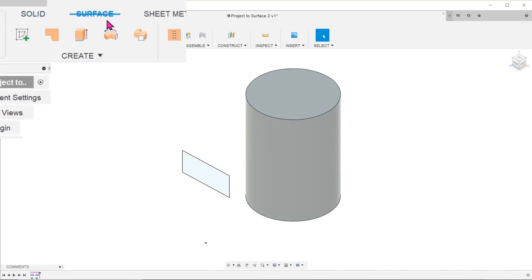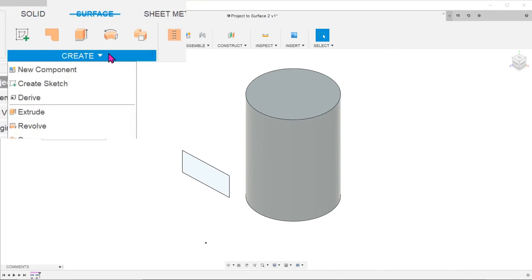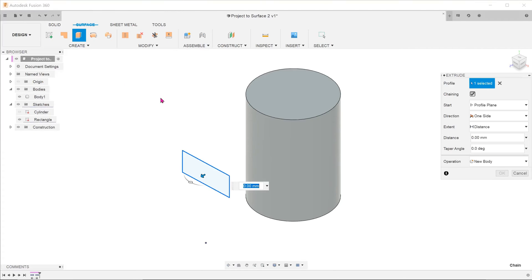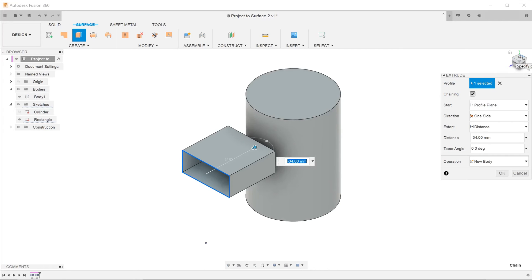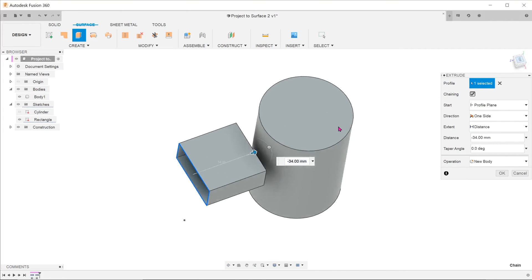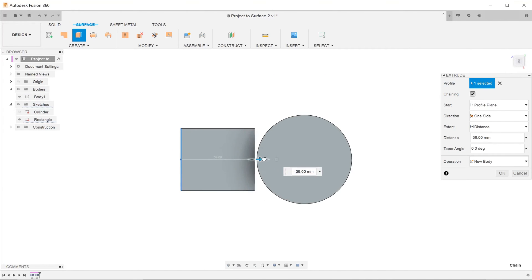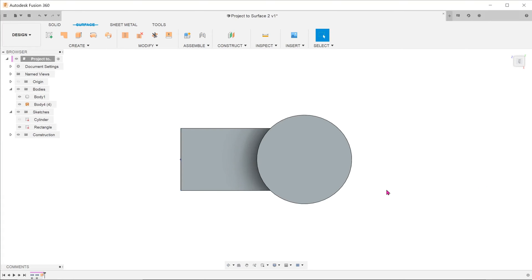Activate the surface tab, go to create, extrude. Select the rectangle and drag out a surface extrude until its edges completely cuts into the cylinder.